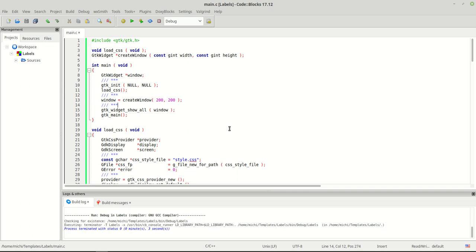Hello guys, my name is Michael and today we are going to talk about labels and how we can use them — the basics of labels and the most important functions we can apply to them when we create, set, and modify them. We already saw some labels when we were working with buttons, so you probably already have an idea of what a label is.